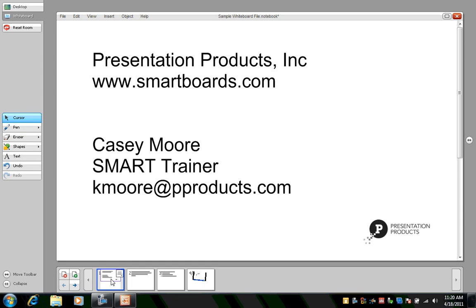If you have questions about this presentation, you can email me at kmore at pproducts.com. Thanks very much.